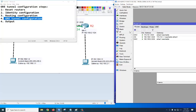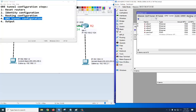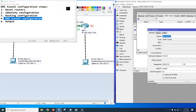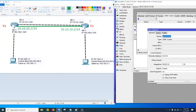On R2, go to Interface, click plus, then select GRE tunnel — same process as R1. The local public IP address for R2 is 172.16.1.2, and the remote address is 172.16.1.1. Click apply, okay.